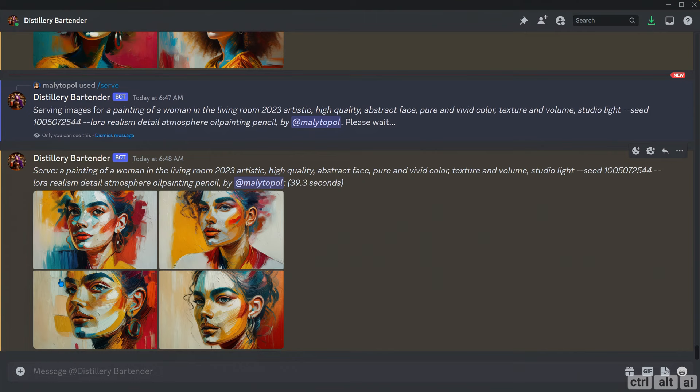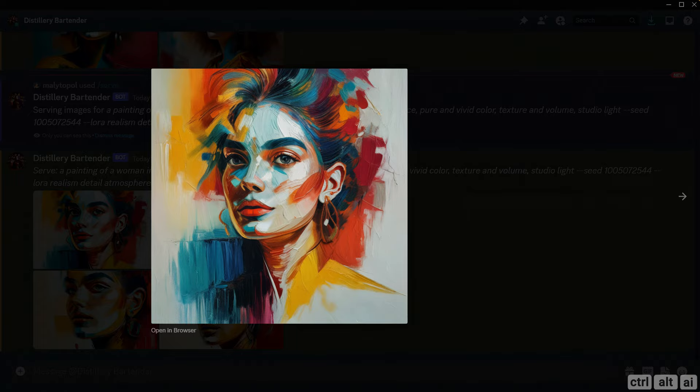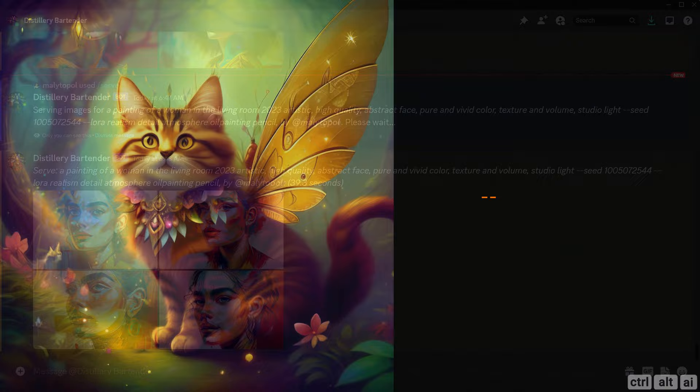There are literally over six billion combinations you can try with mixing and matching LoRAs alone. Here are some of the images generated using LoRAs.